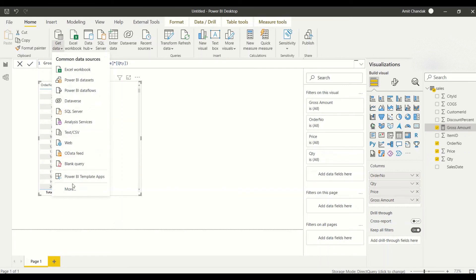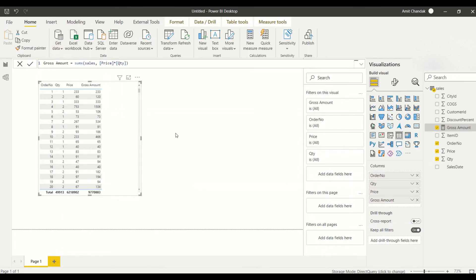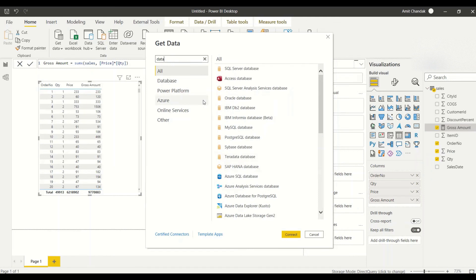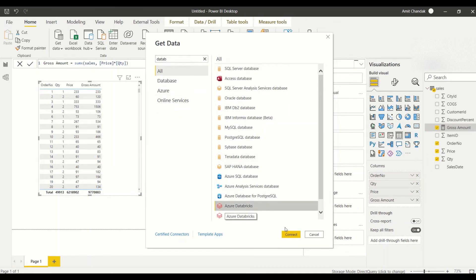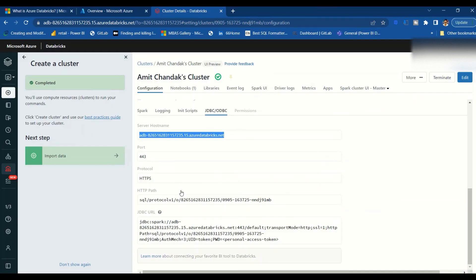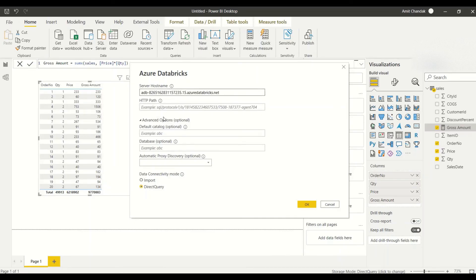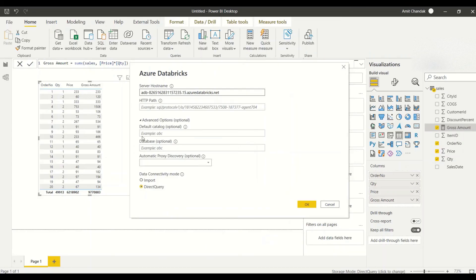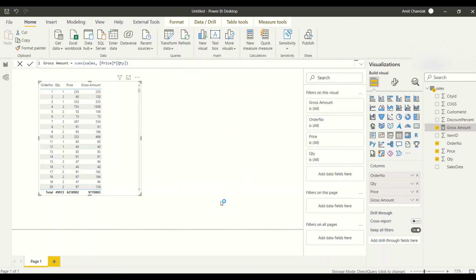Now let's import the table again in Import mode. Go to Get Data, search for Databricks, select Azure Databricks, connect again, give the details quickly, and this time choose Import. Press OK.